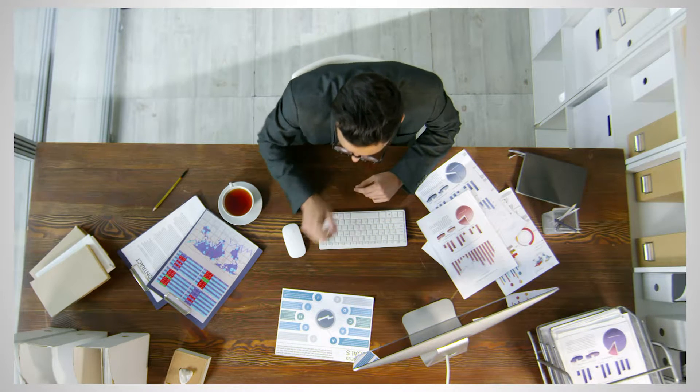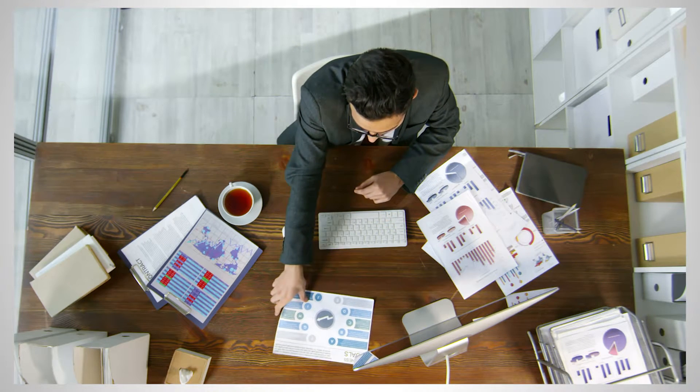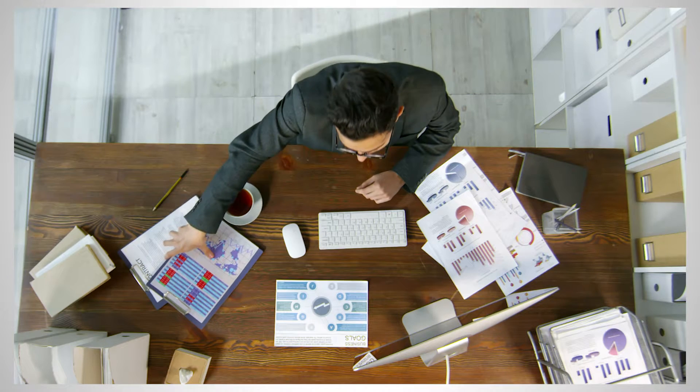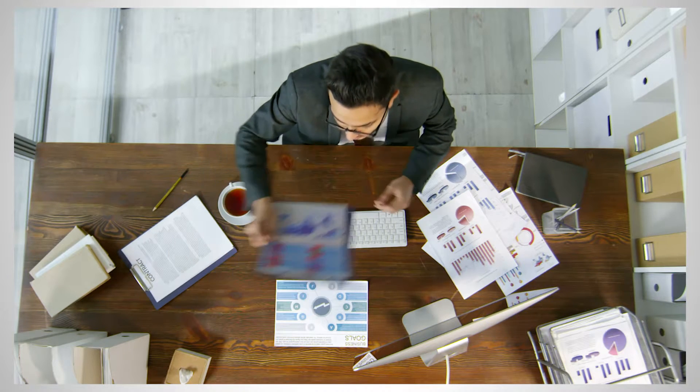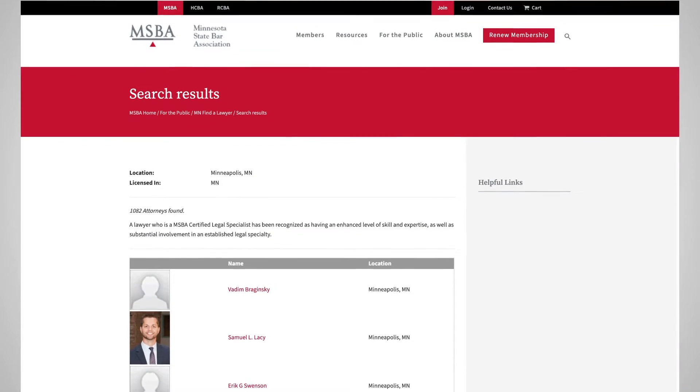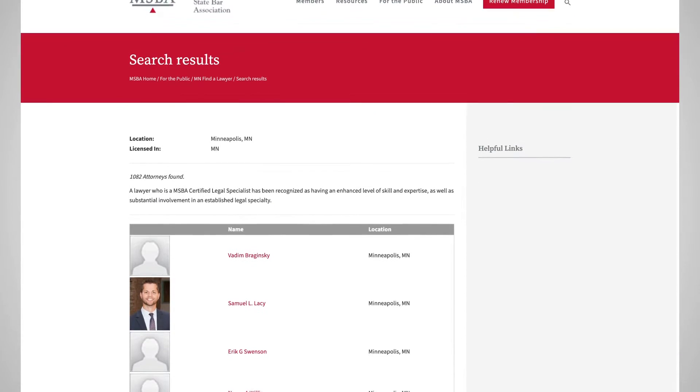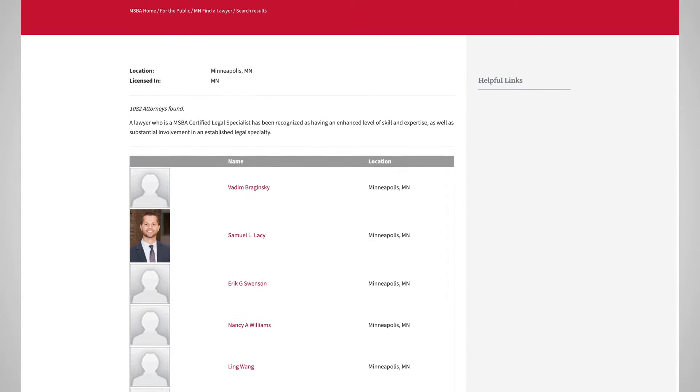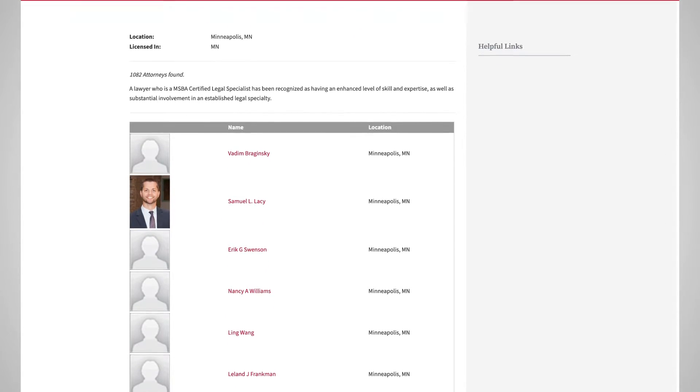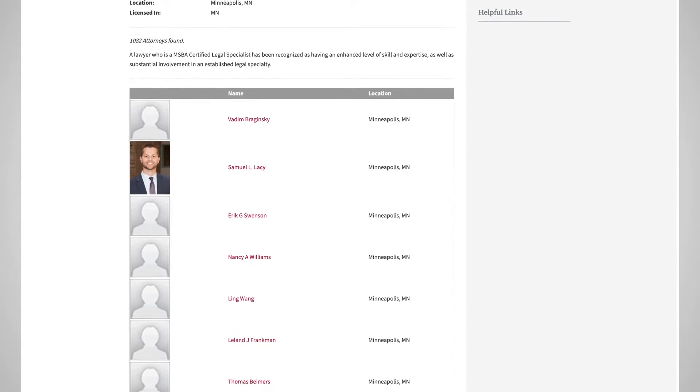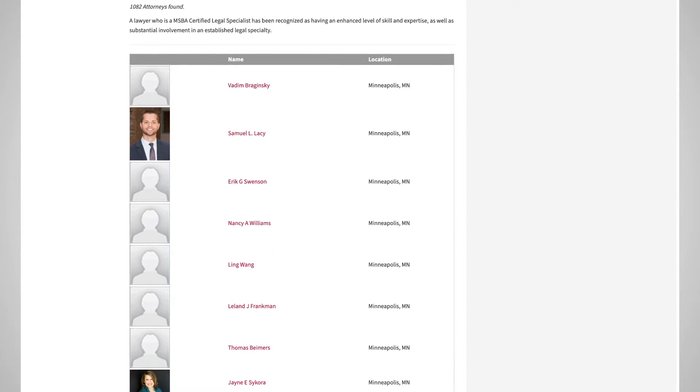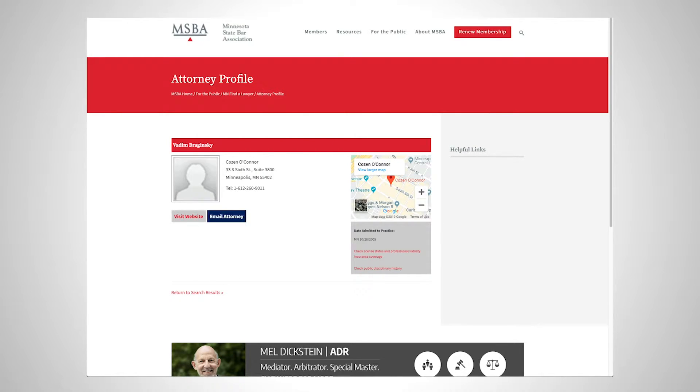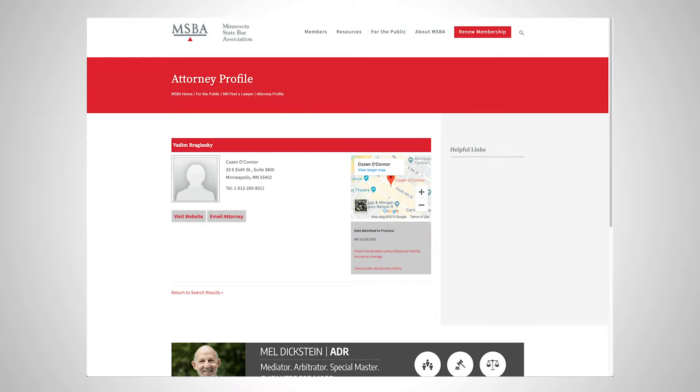In order to get started, we'll need a webpage with email addresses we'd want to scrape. In this case, we'll be scraping the Minnesota State Bar Association's website for email addresses of their registered attorneys. This site lists the attorneys with a link to their profile, where you can see their email addresses once you click on the email button. We will have to set up our scraper to click on each profile and extract their email.